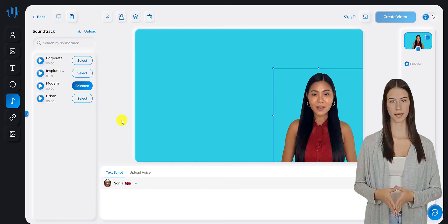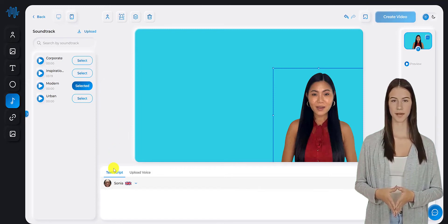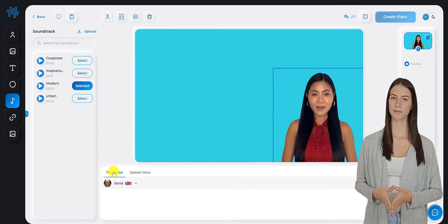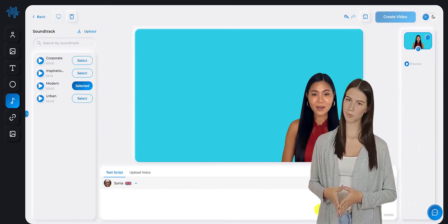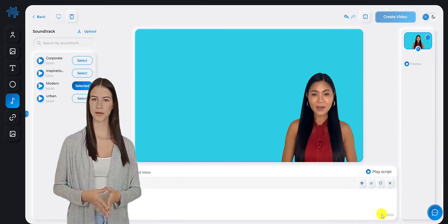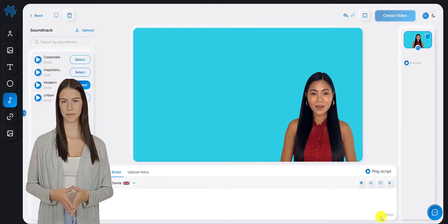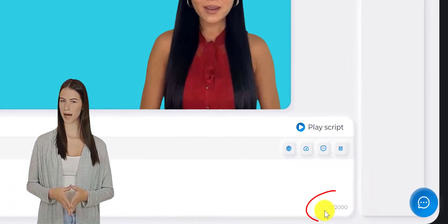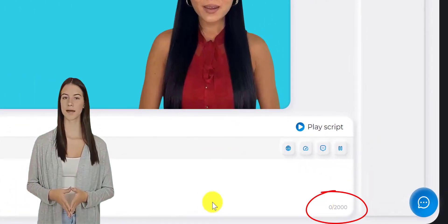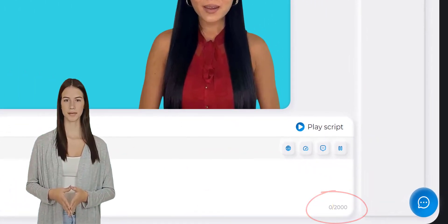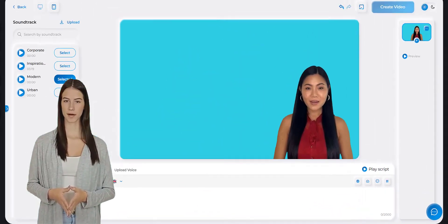Step 3. Add the script. Now, you're ready to add the script for your video. You can enter a maximum of 2,000 characters in the video script box.